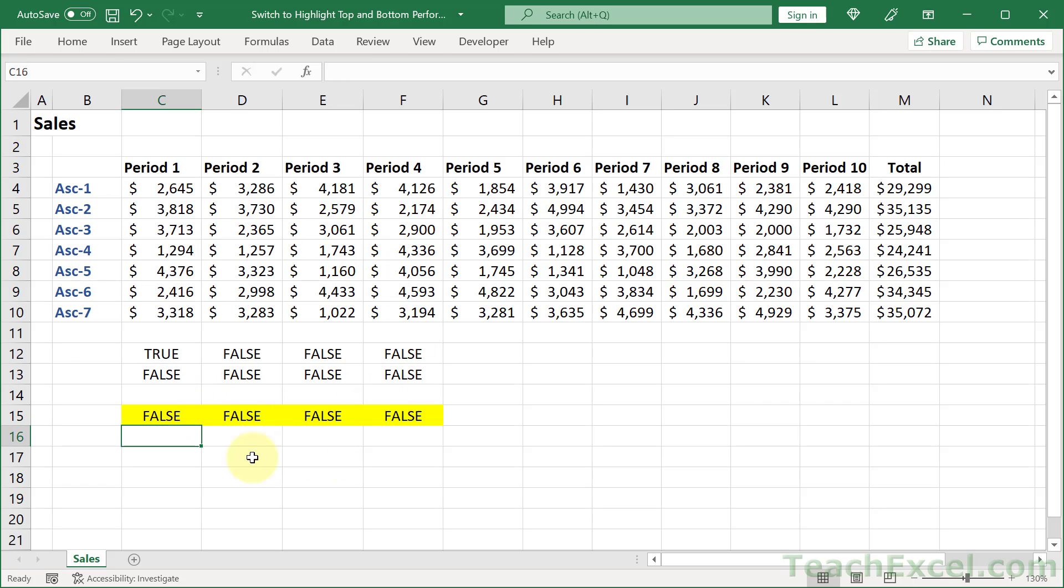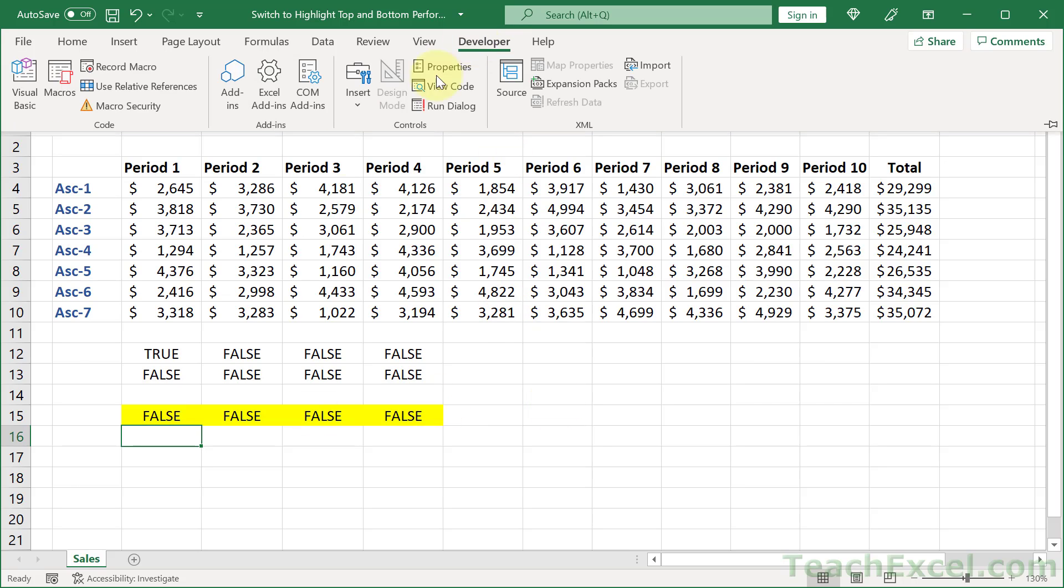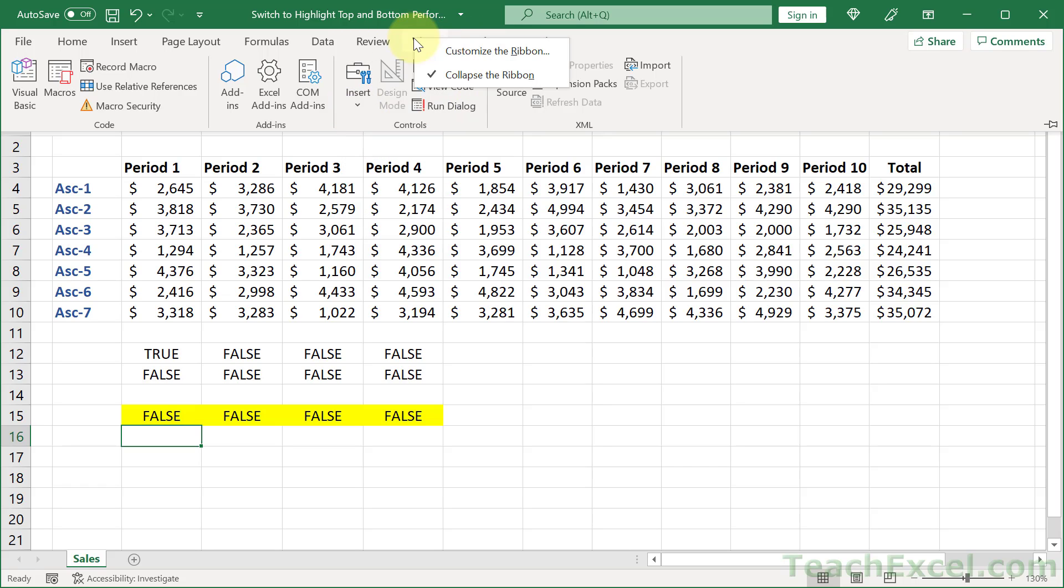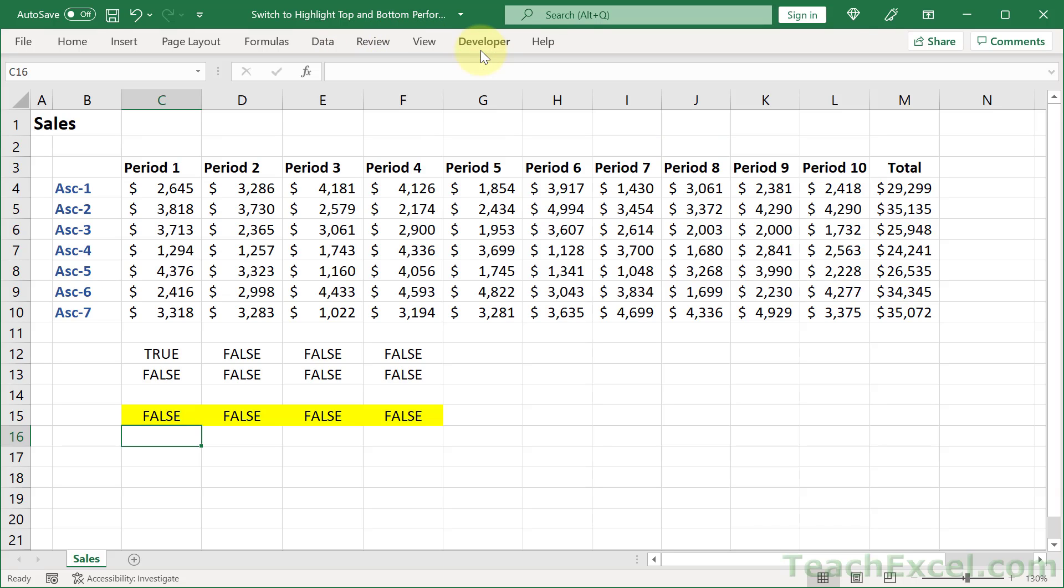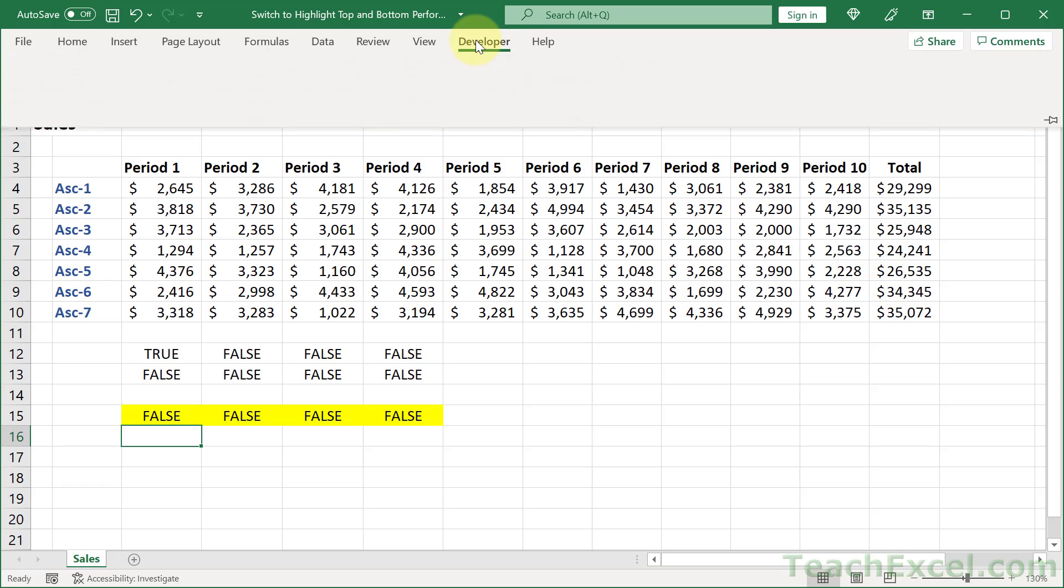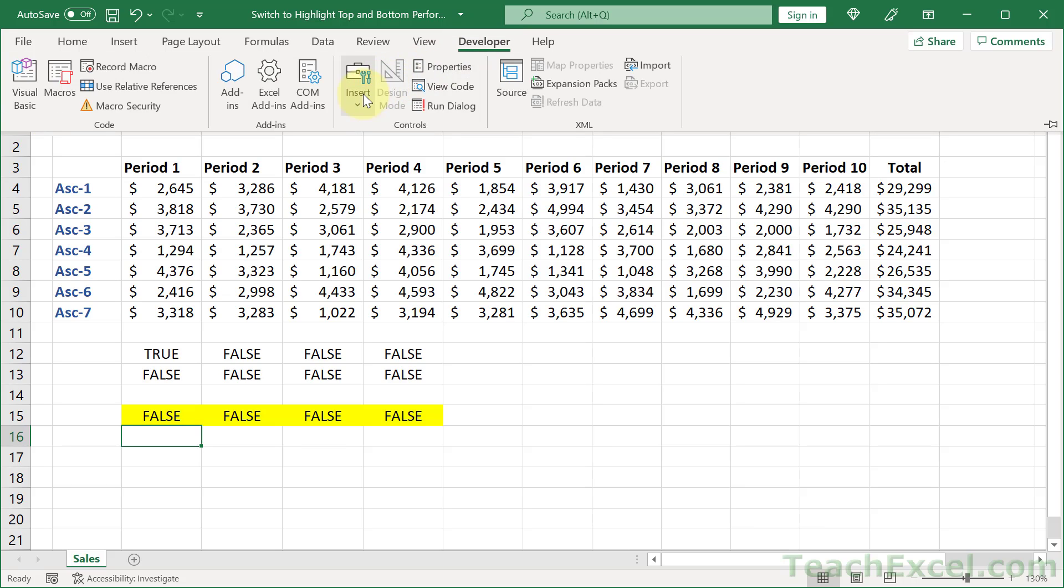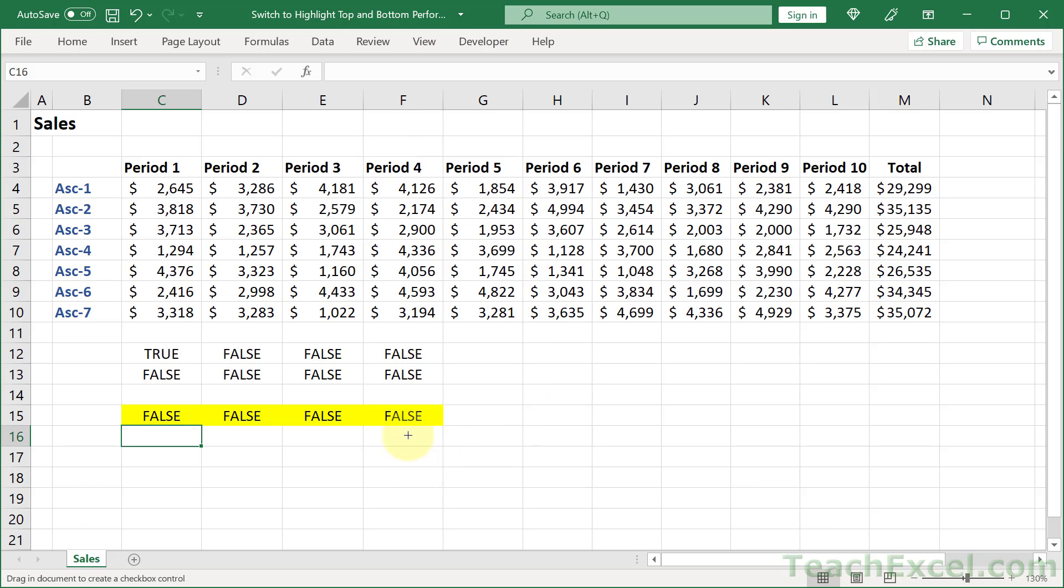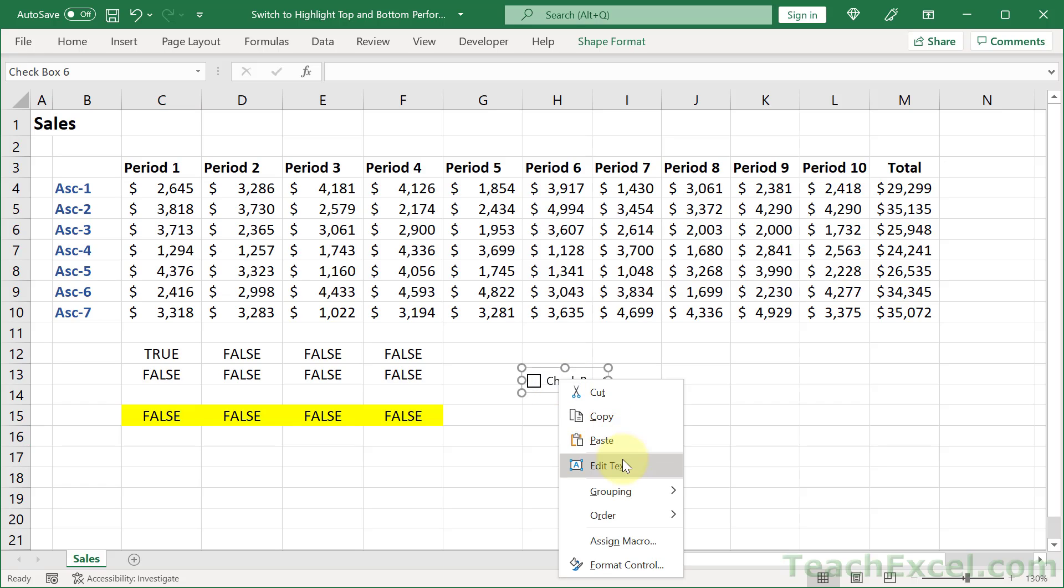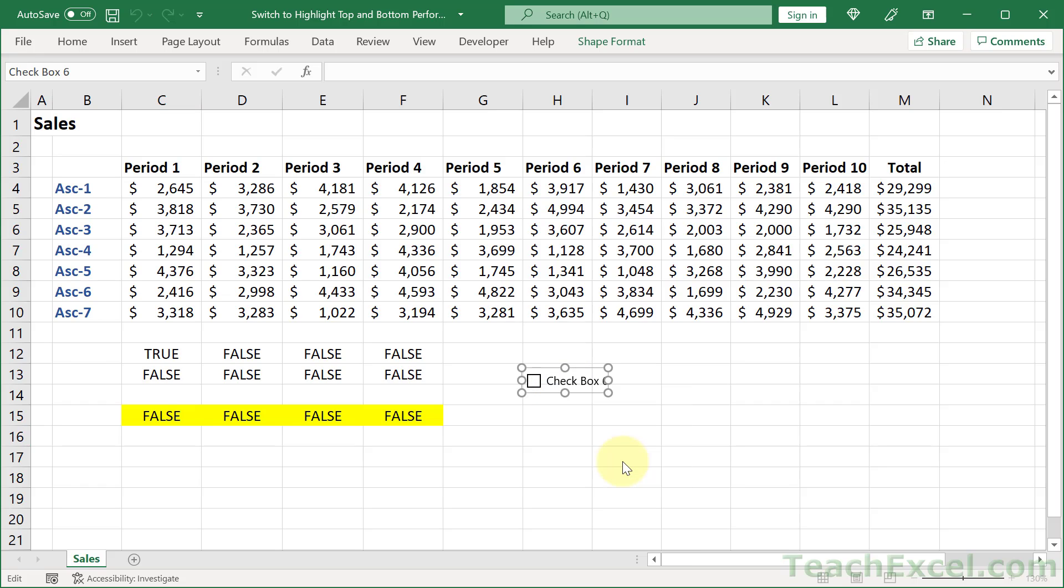So all we need now is a way to control these. And we have an amazing feature on the developer tab. Insert checkbox. But if you don't have the developer tab, just right click up here on the ribbon and go to customize the ribbon. And right over here, check next to developer. Hit okay. Then developer. Insert. Checkbox. And we can click where we want it. Let's put it right here for now. And we can click right in here. Or if you are selected away, right click and go to edit text. And we will delete everything and type max.